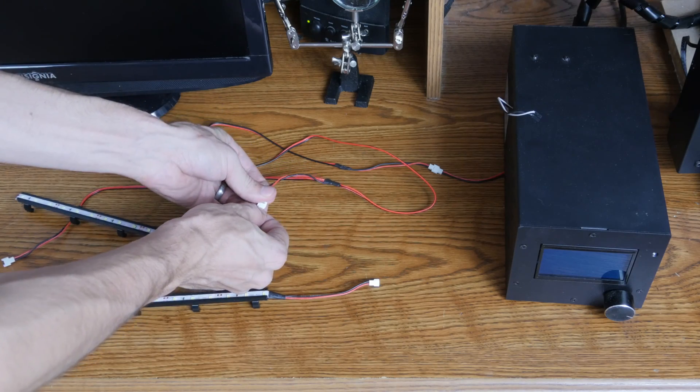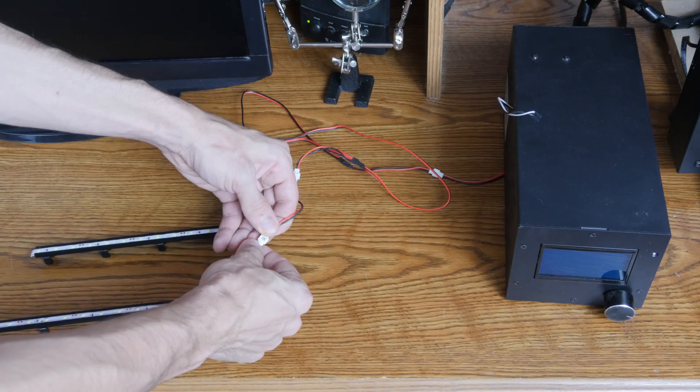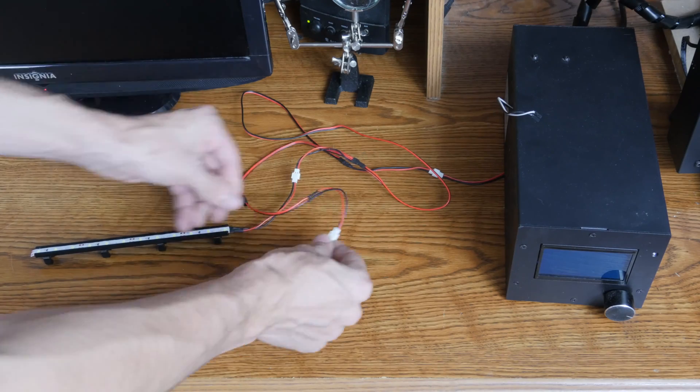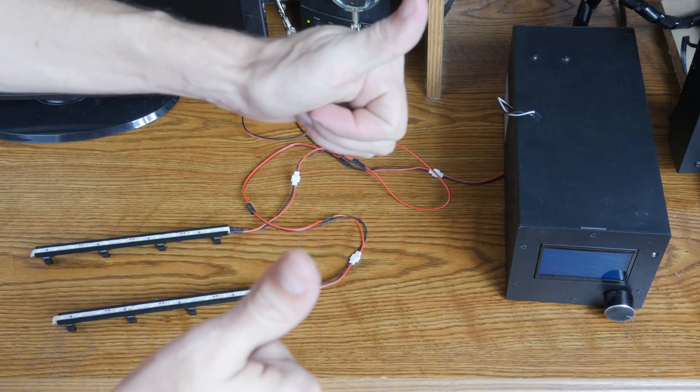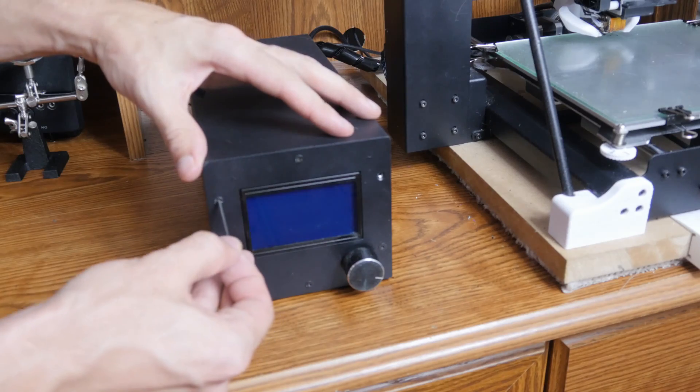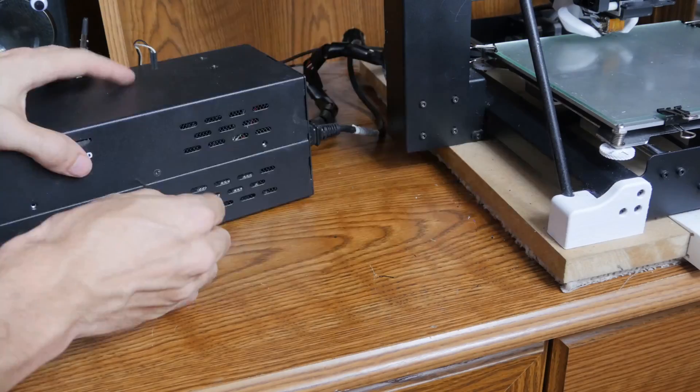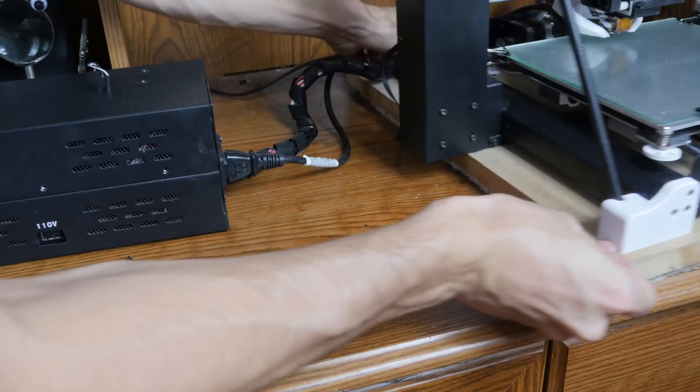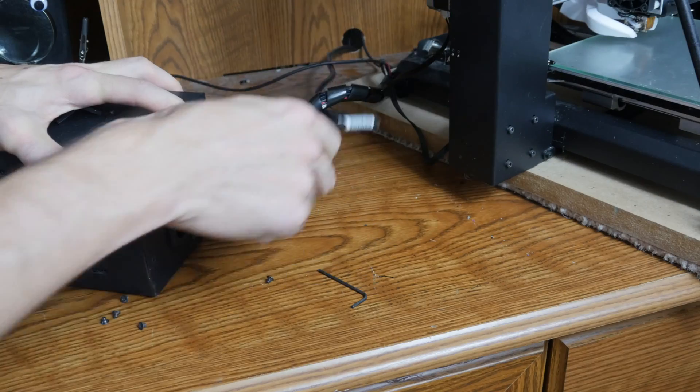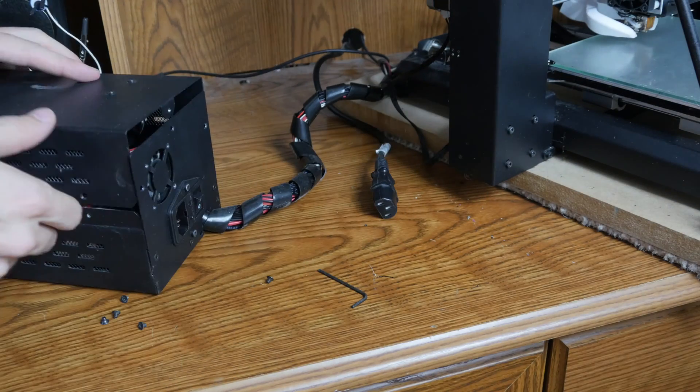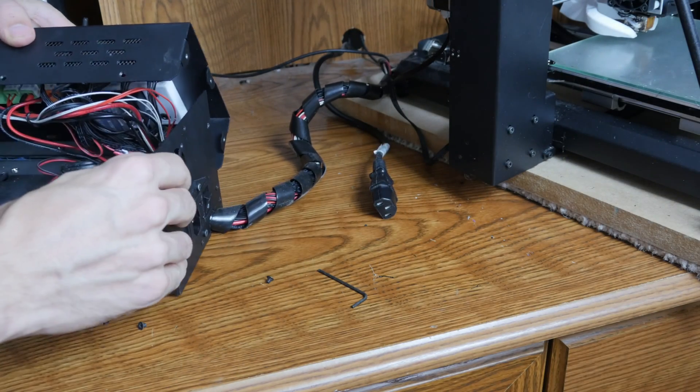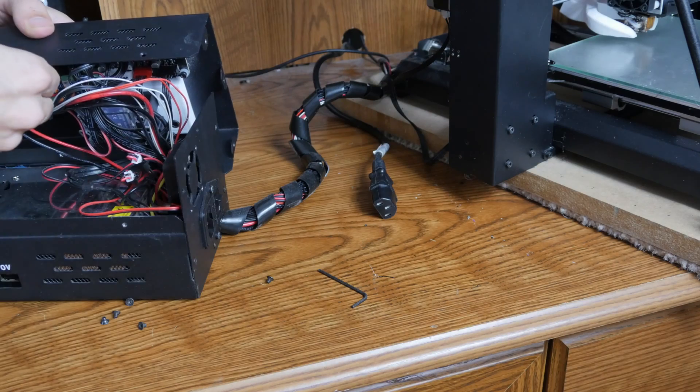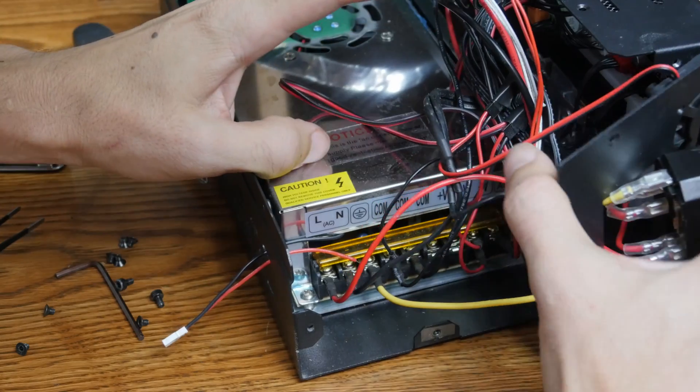With the cable assembly done, it was time to wire it to the power supply inside the control box. I took out all the necessary screws to remove the lid in the back so that I could access the terminals on the power supply. I also made sure that the power plug was removed.